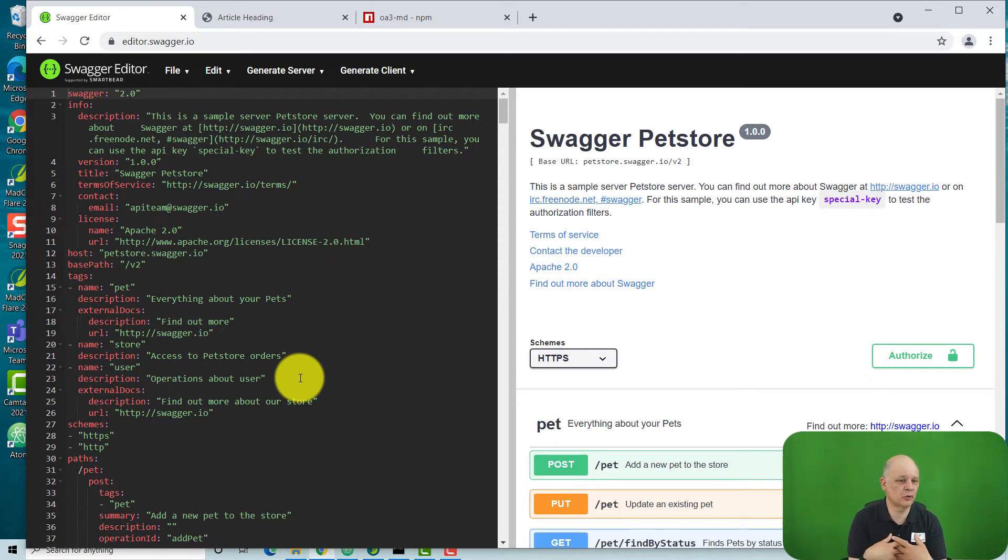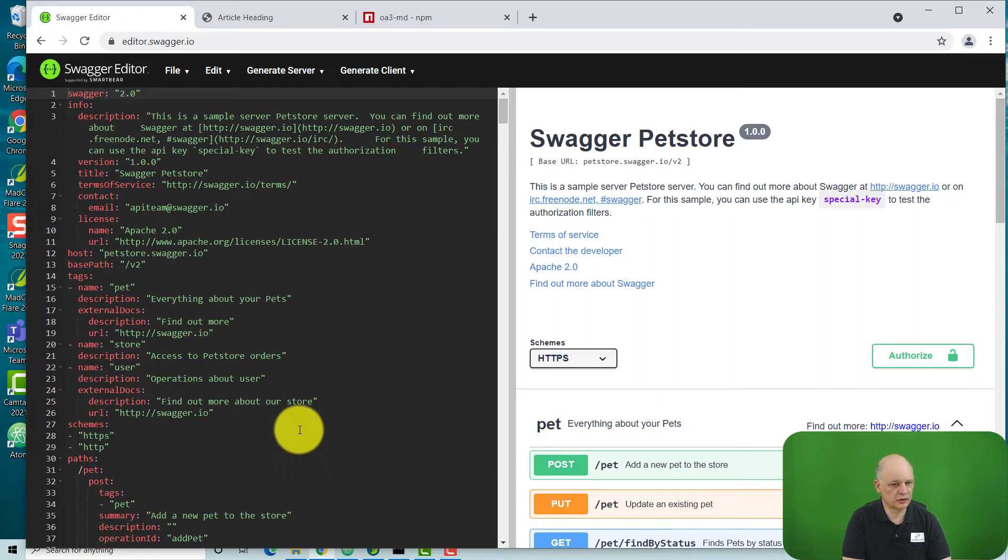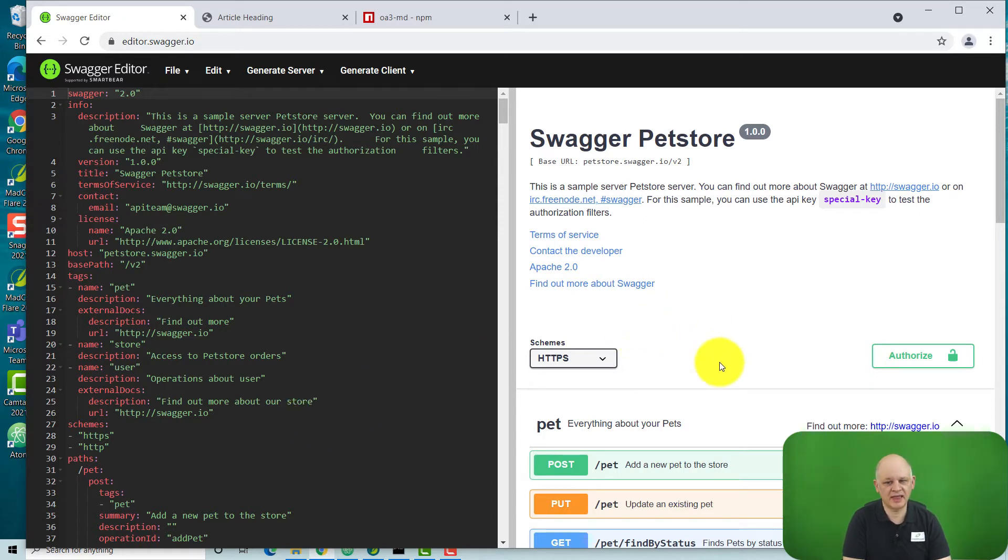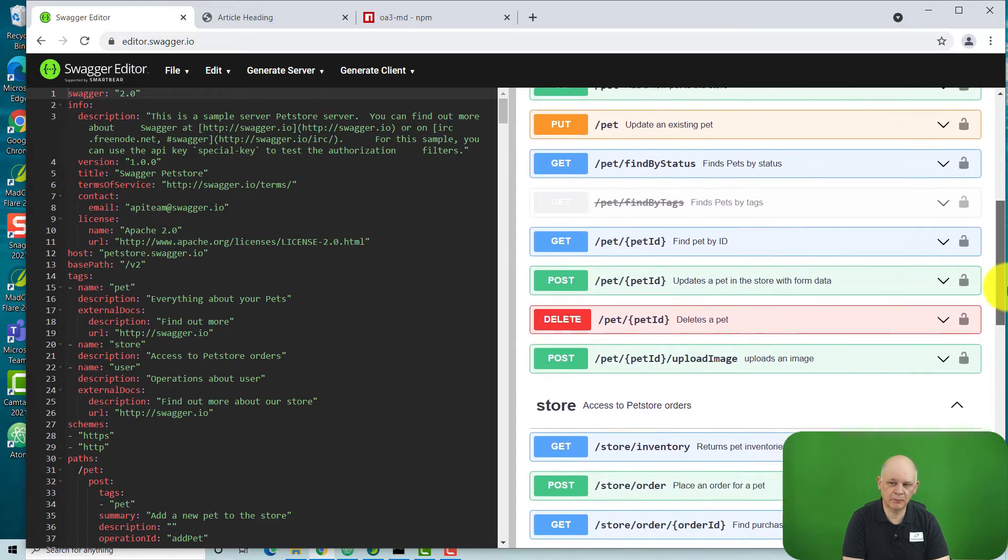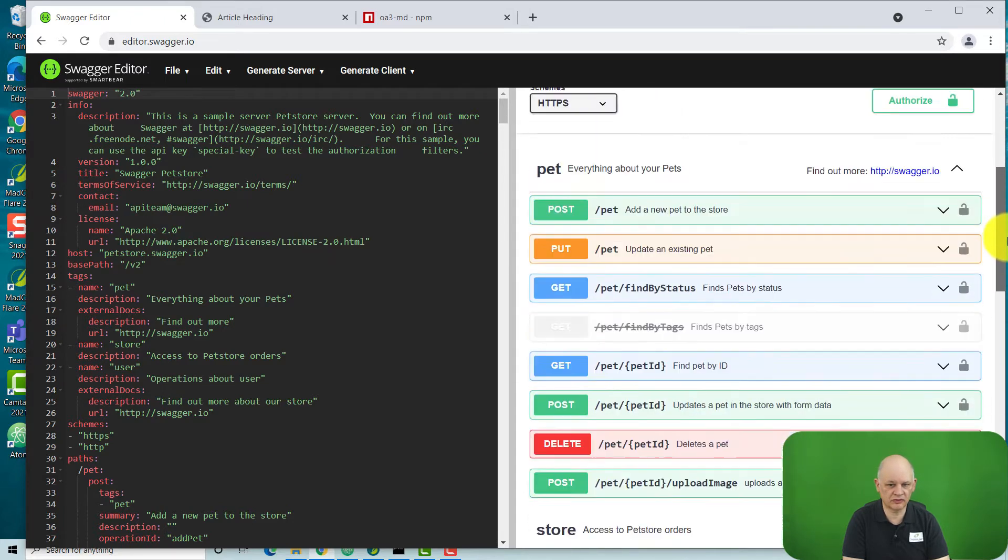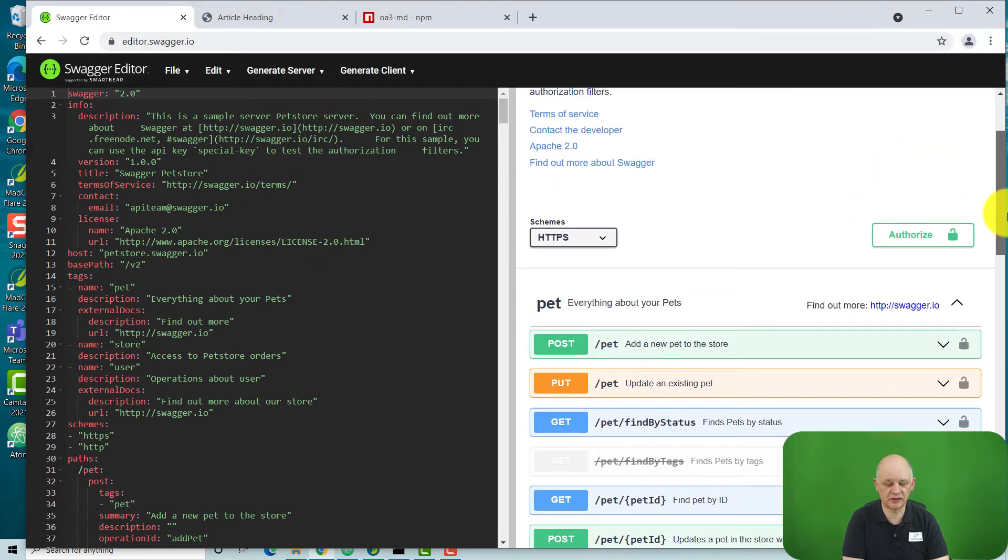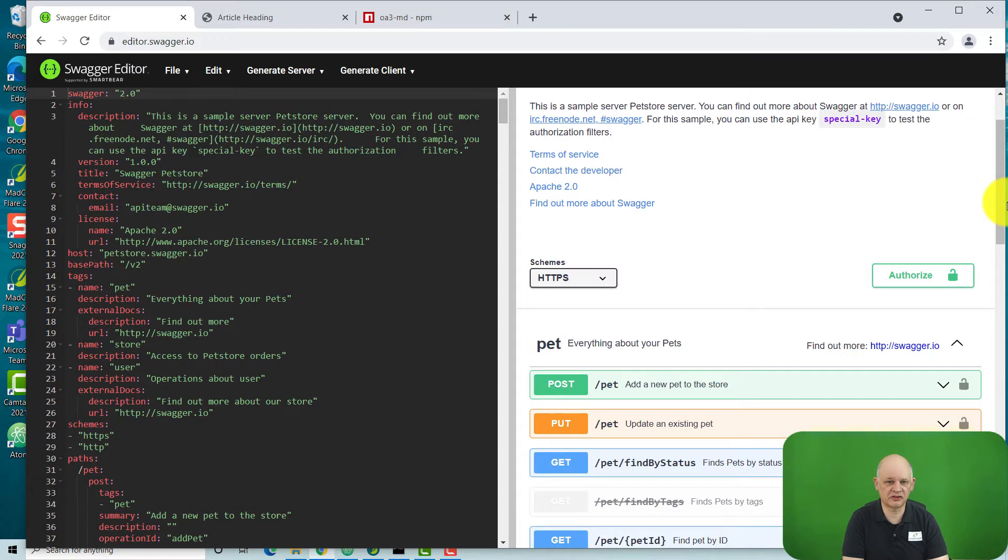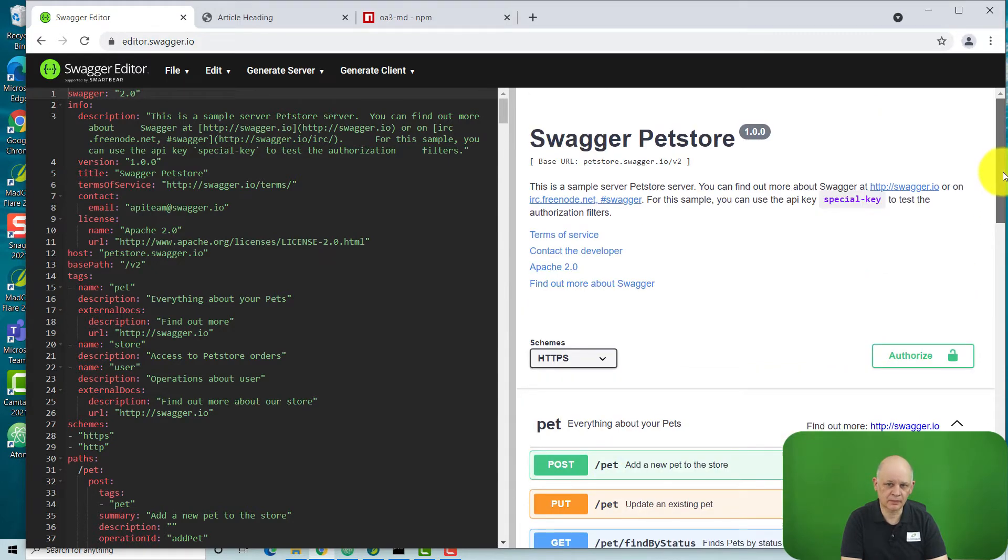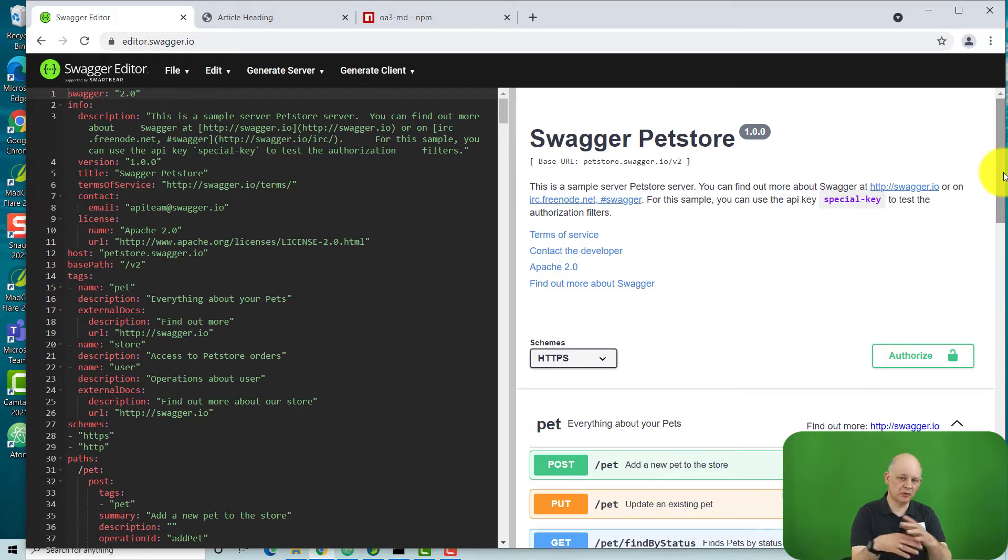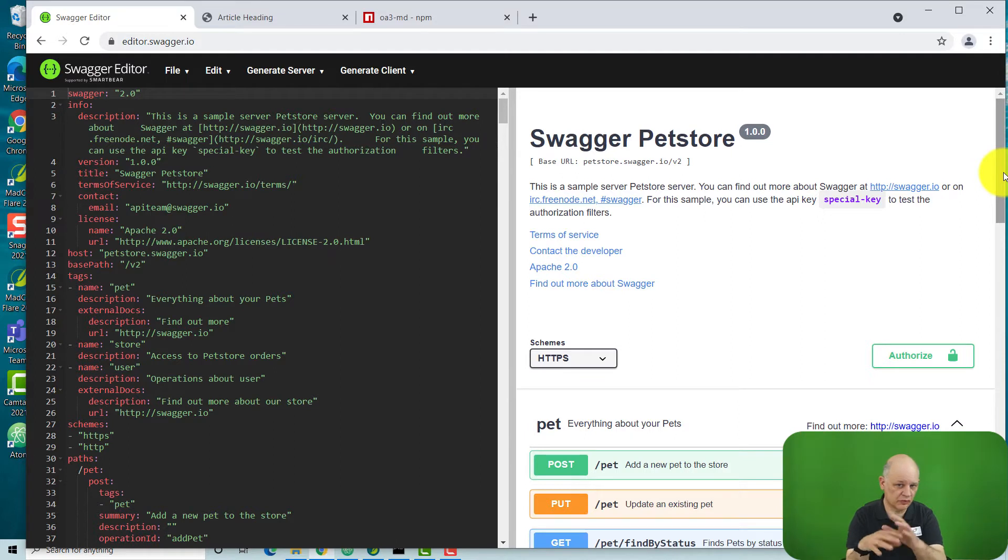And so some organizations use something called the Swagger editor to create this API specification file and that can generate some HTML output of what the different capabilities are for the API. However, what you might want is to have that information within all the other information that you've created for a developer portal.